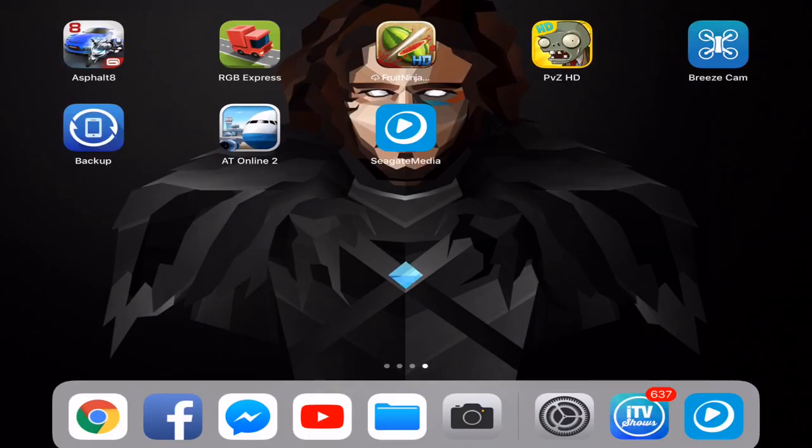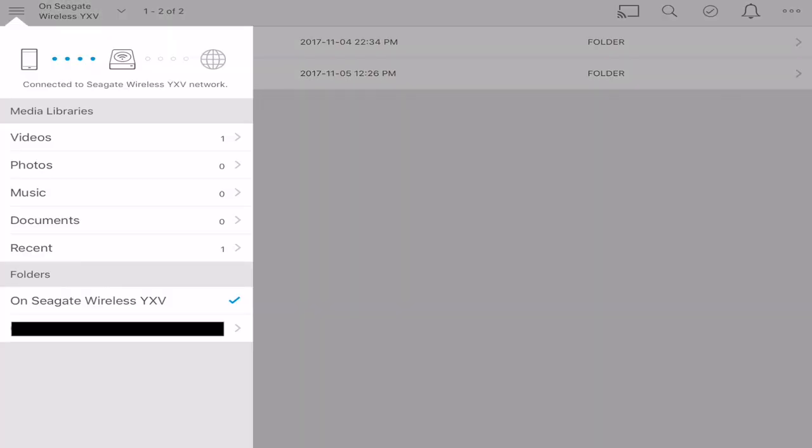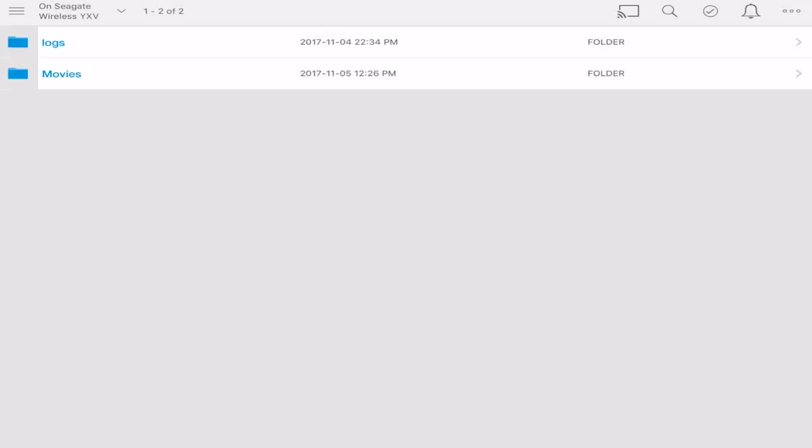So remember to refer to your original manual for instructions on how to do this. But basically I just downloaded the app on my iPad. Went into the settings and clicked the little globe icon.